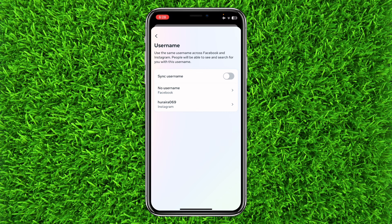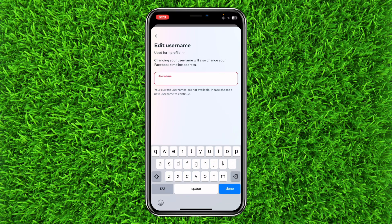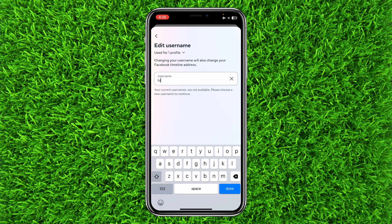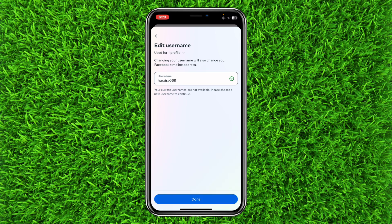If you want to use the same username on both Instagram and Facebook, you can click on sync username. But if you want to set up a different username for your Facebook account, simply click on it, add a username — for example I will add this one — and don't forget to click on Done to save it.